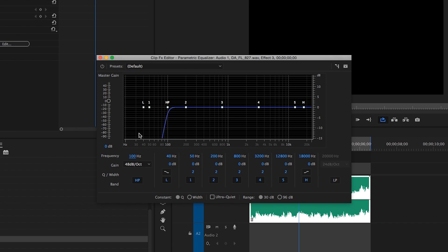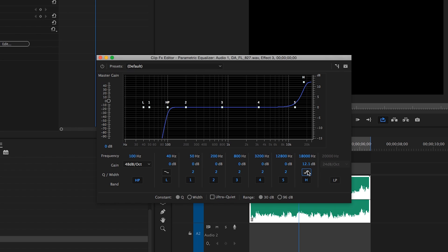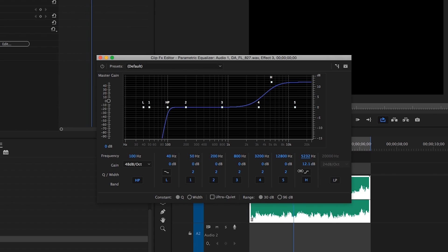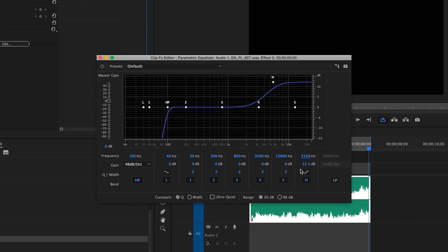Now let's take care of that muffled quality. We'll use a high shelf for this. We'll begin by raising the gain up to about 12 decibels or so, and use the more dramatic slope option for the Q to avoid emphasizing too many of those harsh highs we talked about. Now let's sweep the frequency down until the sound comes into balance. There, right at 5.5k.